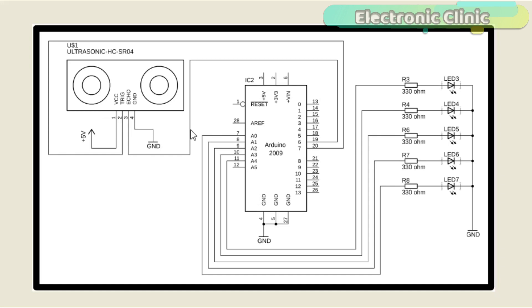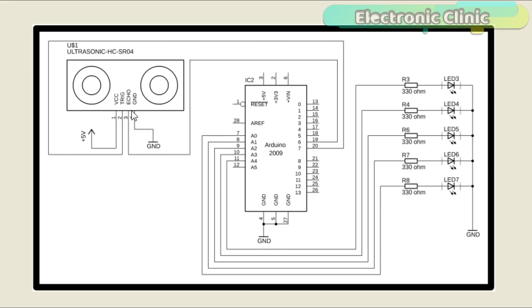As you can see, the circuit diagram of the water level monitoring system is very simple. The trigger pin of the ultrasonic sensor is connected with pin number 7 of the Arduino, while the echo pin of the ultrasonic sensor is connected with pin number 6 of the Arduino.